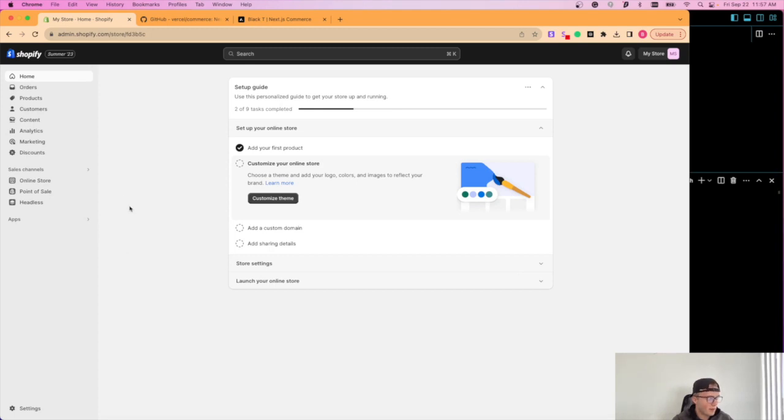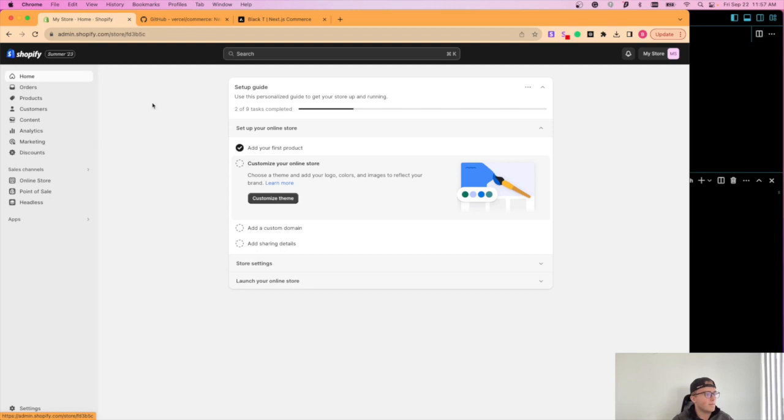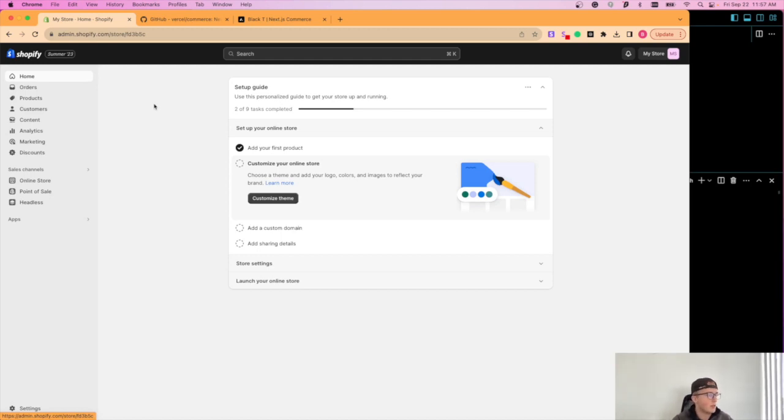So first things first, you're going to need to have a Shopify store, create one. Unfortunately, you can't use their free tier if you're just trying to put this together as an example. You have to unfortunately get the basic plan. However, it's only a dollar a month for the first three months.